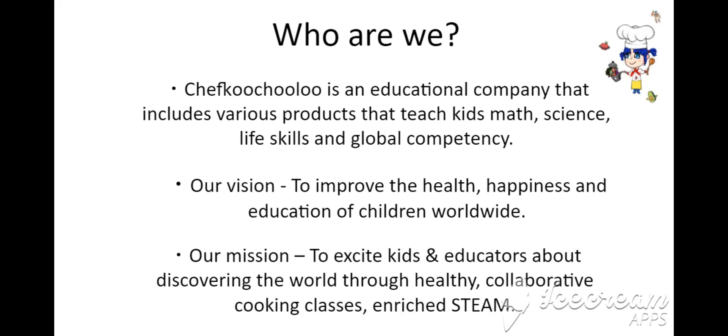Our vision is to improve the health, happiness, and education of children worldwide. Our mission is to excite kids and educators about discovering the world through healthy, collaborative cooking classes and enriched STEM.